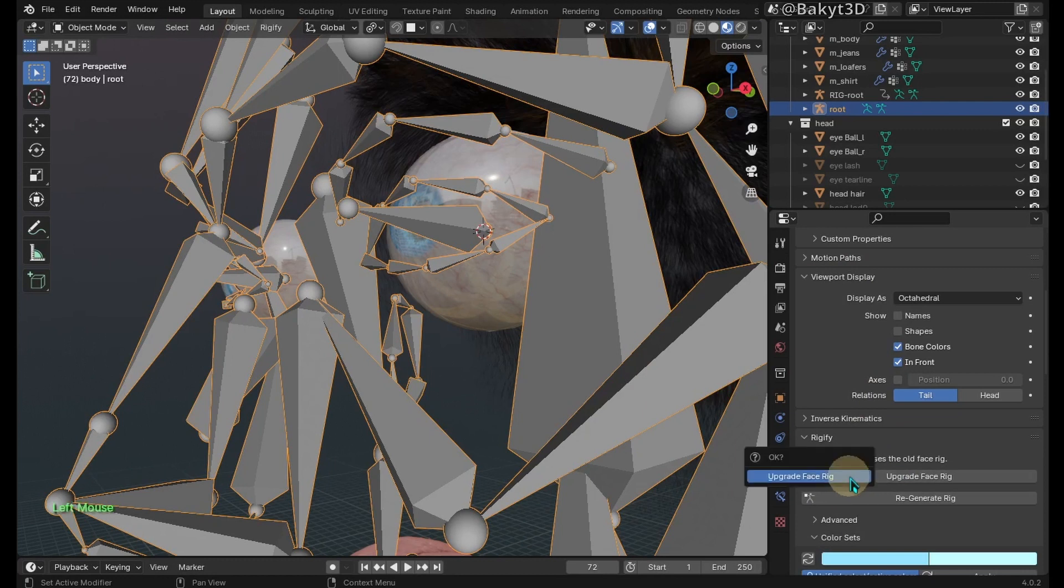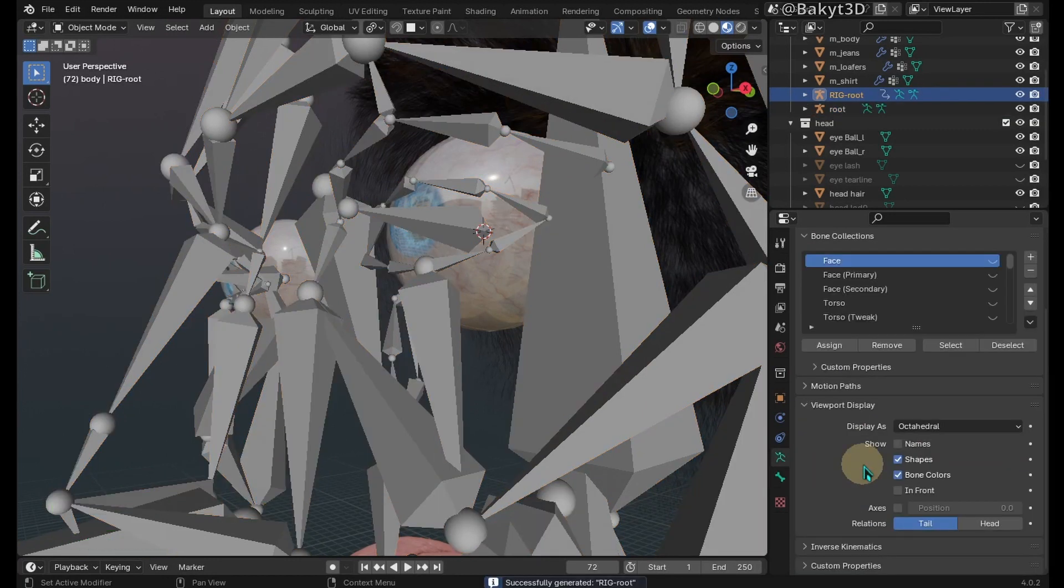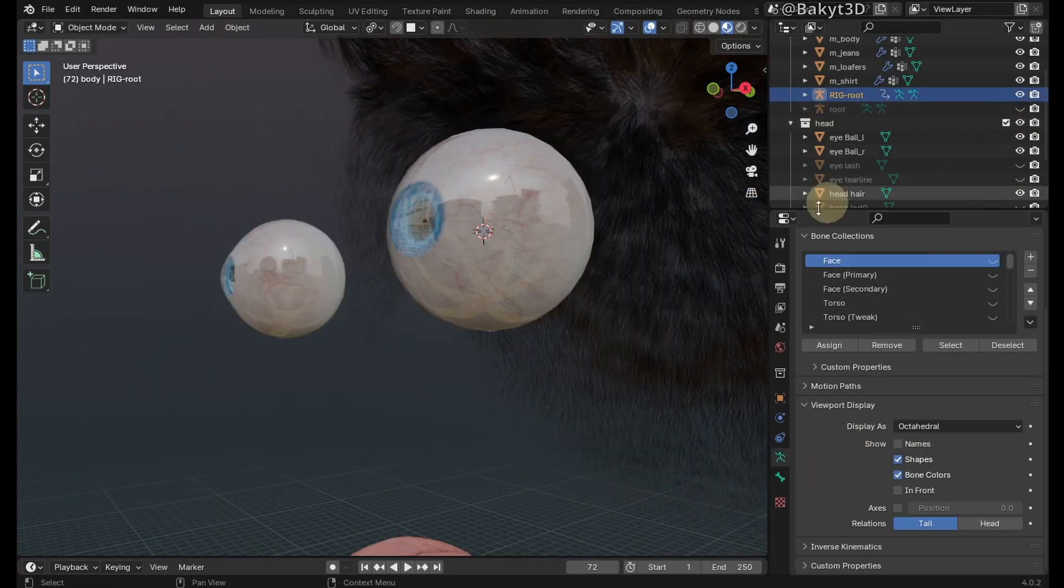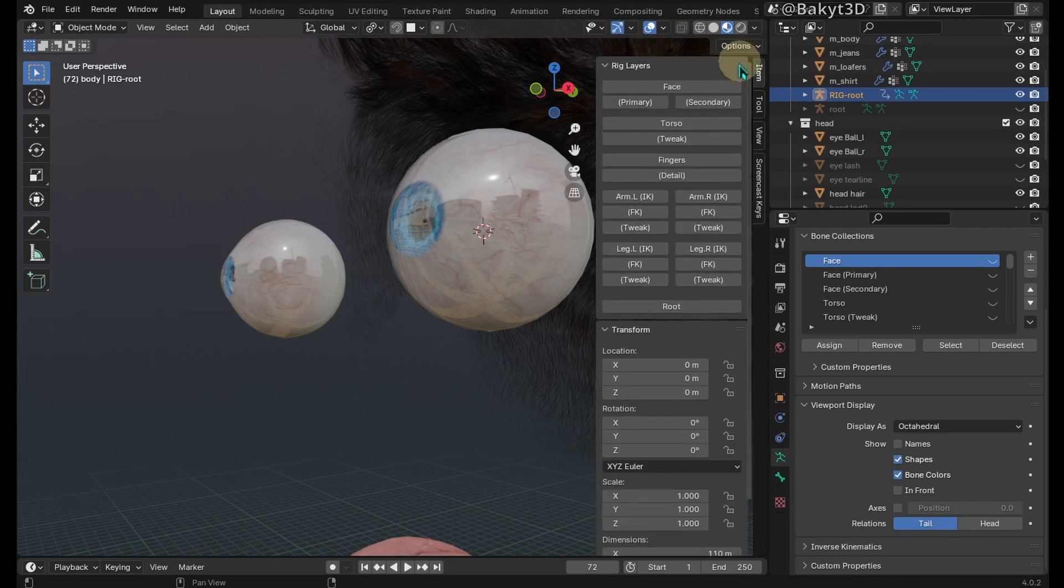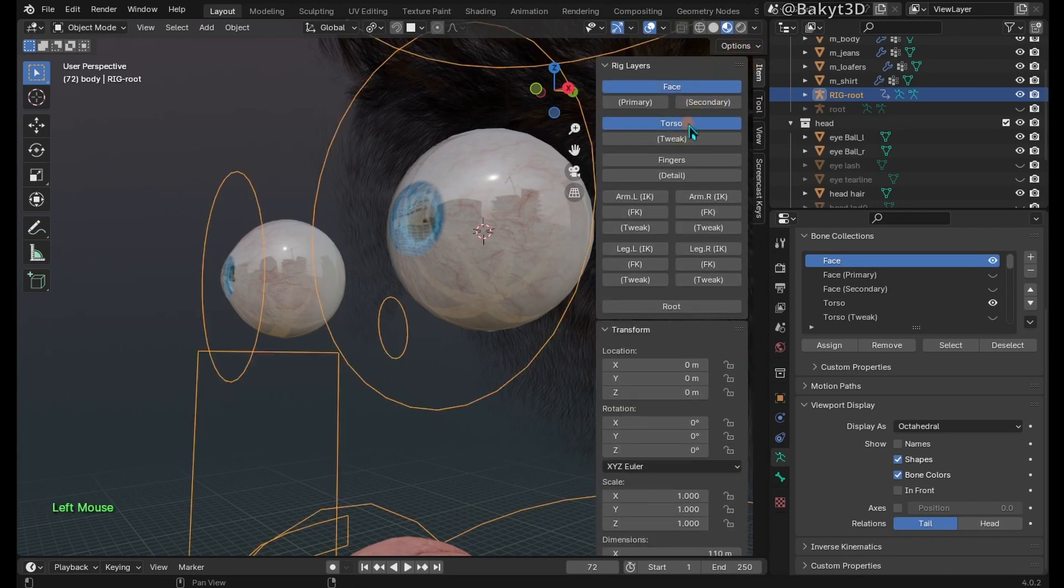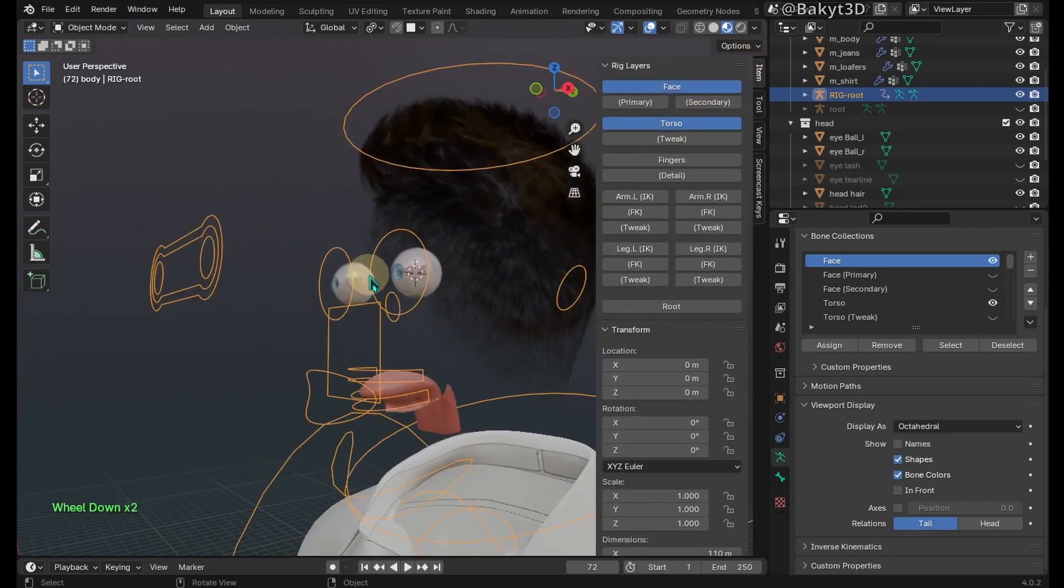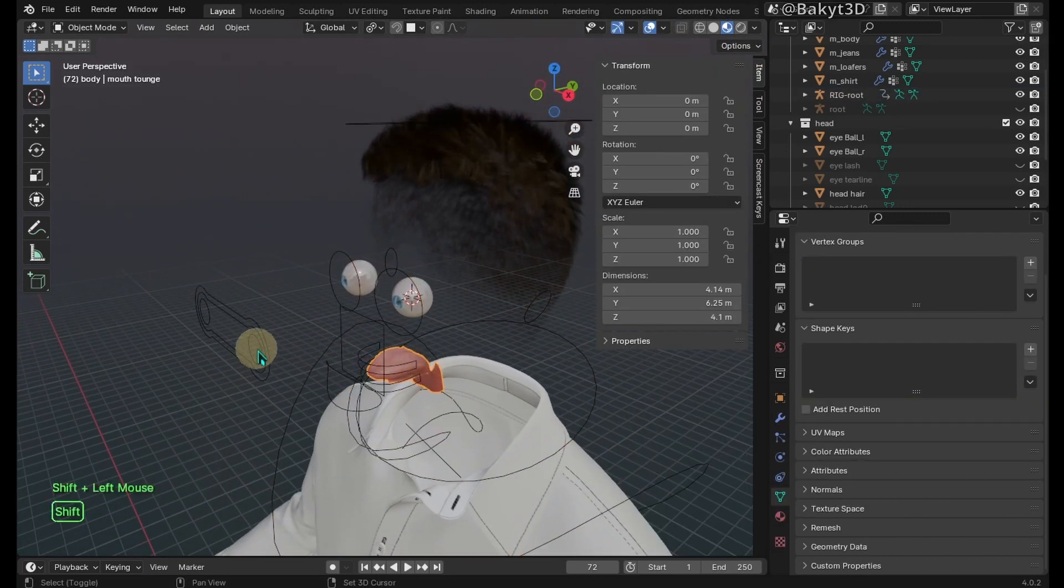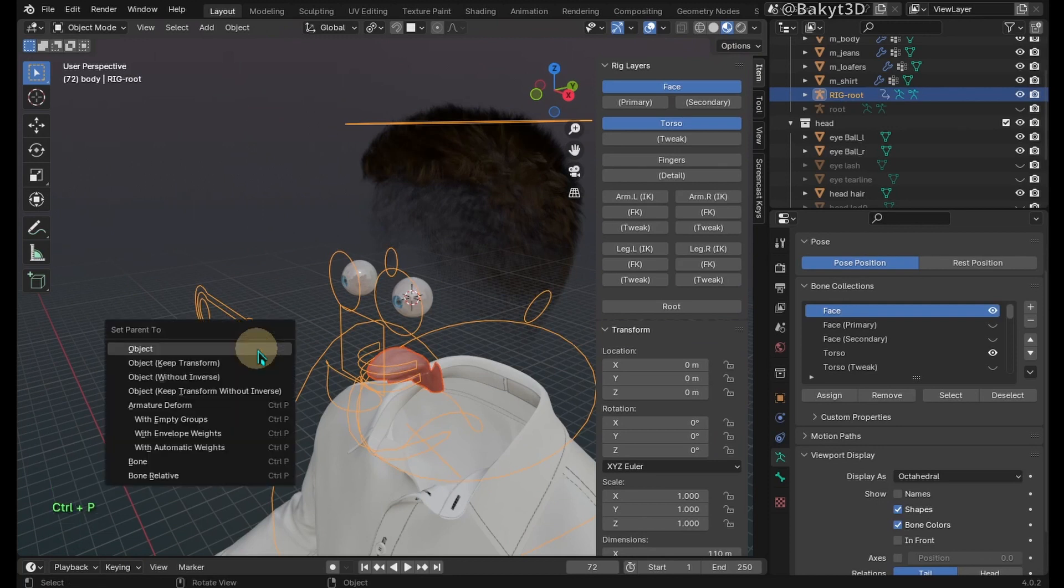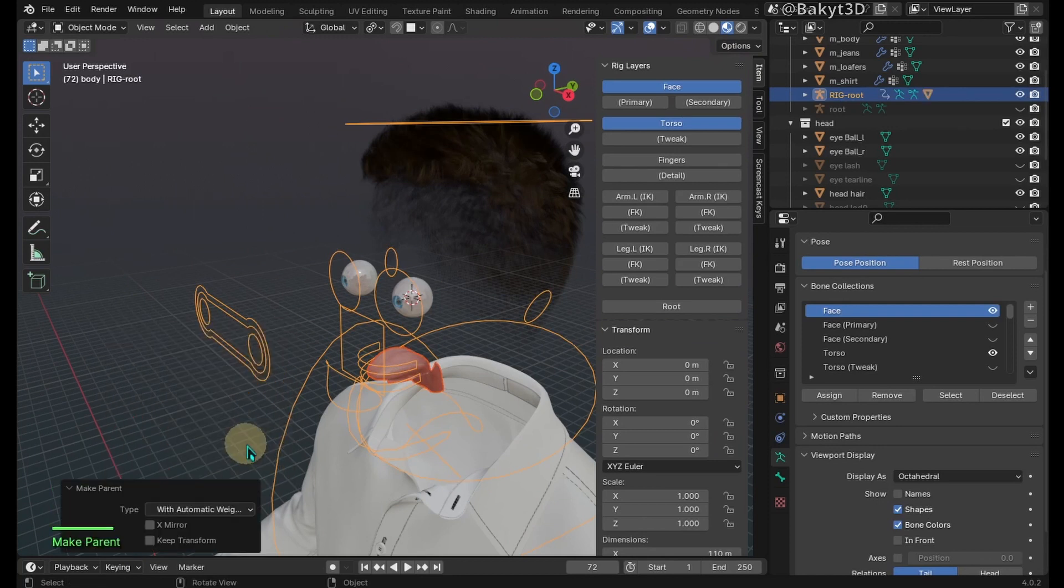Hide the root armature. Show face and torso layers. Select the tongue mesh, then shift select the rig, then press Ctrl P and parent with automatic weights.